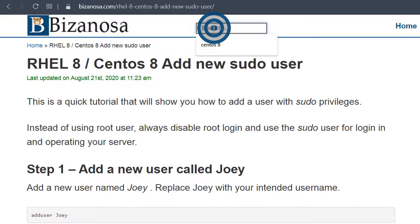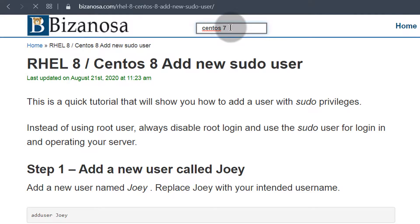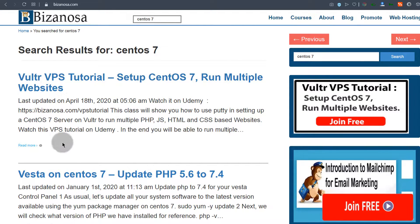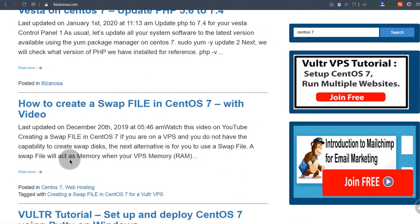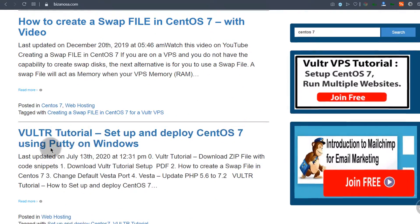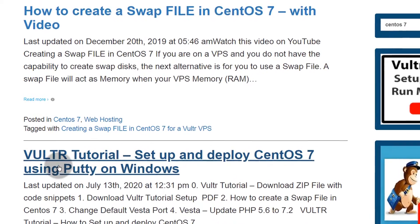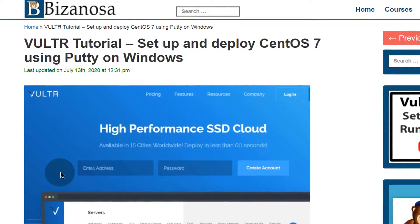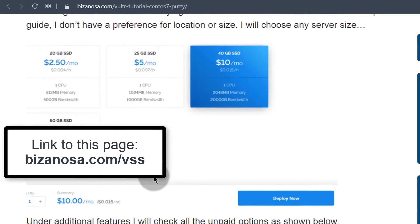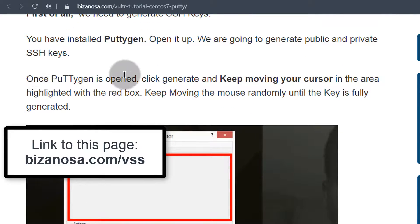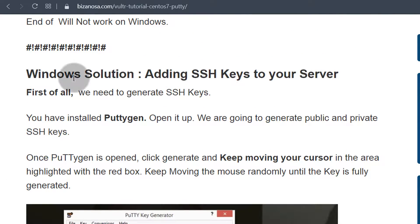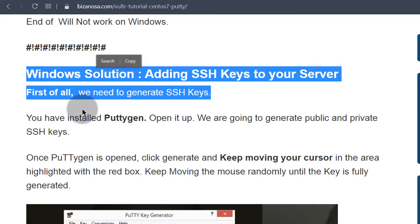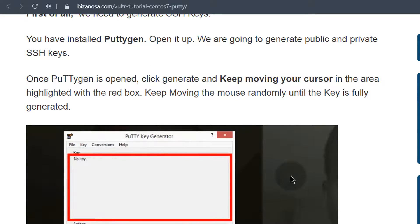So I'm just going to search for that here and I can search for CentOS 7 and I know the article when I see it. Yeah this is the one, Vultr tutorial. So I'm going to scroll all the way down here. Okay, so we are from here, we want to add SSH keys.